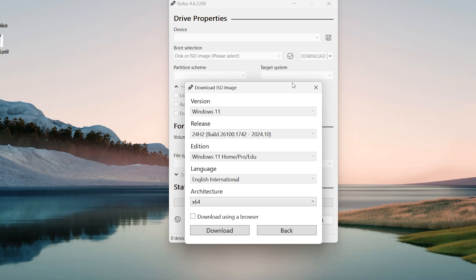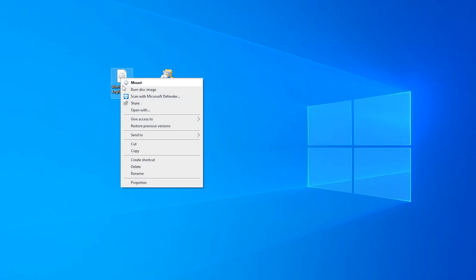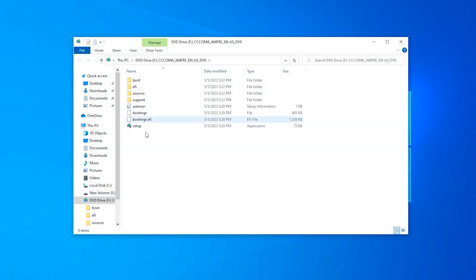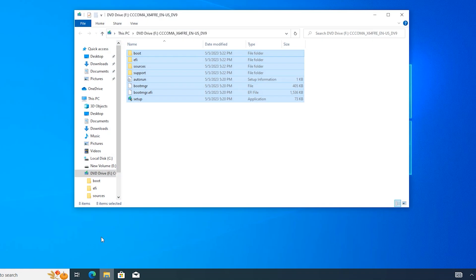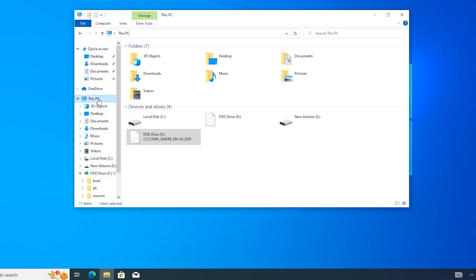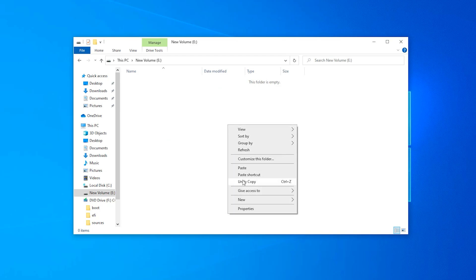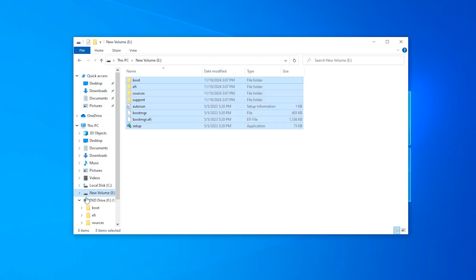Now double-click on the Windows ISO, or right-click and select Mount. If you double-click it also works. Copy all these files, come back to File Explorer and open the drive we created, then paste here. It is finished.